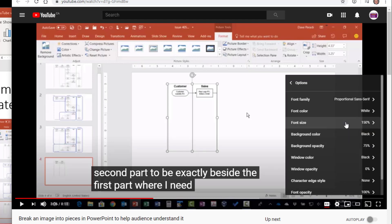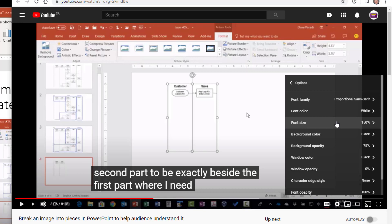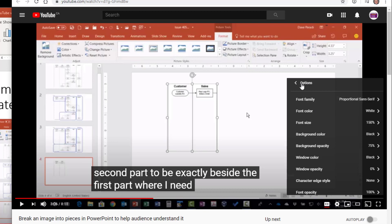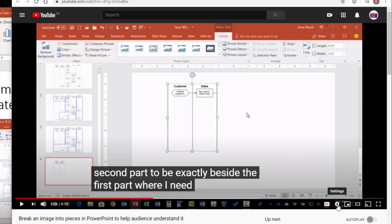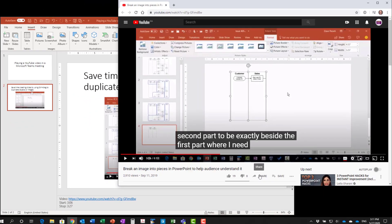In the options, you set what font, what color, size. I typically will set 150%. I find that you need it bigger than 100% to be easily seen, but you can set those settings. Most of the defaults are fine except for the size. We set those and now we're ready to go. We're ready to play our video during our presentation.